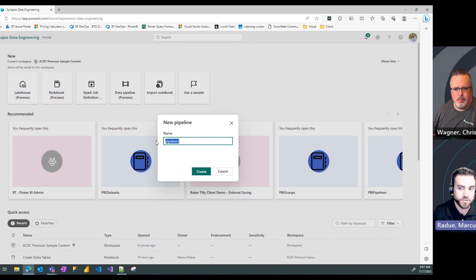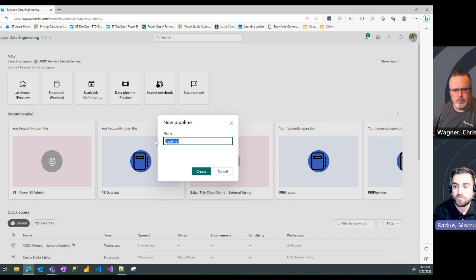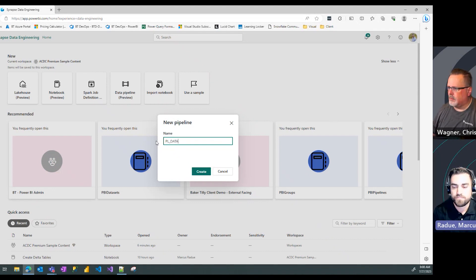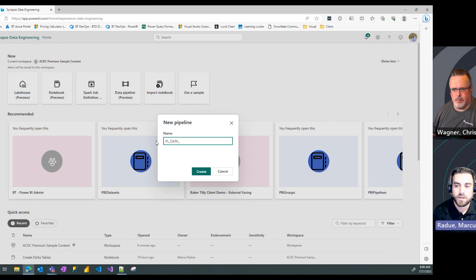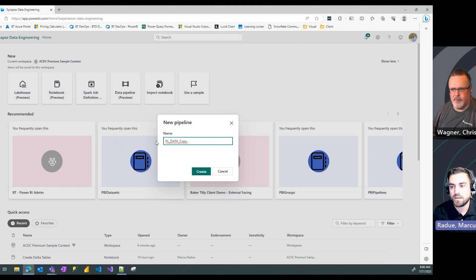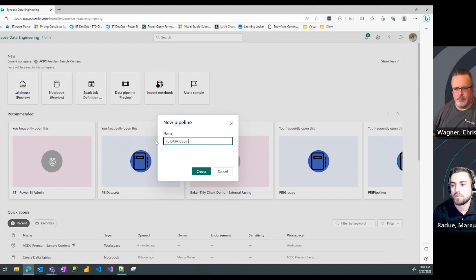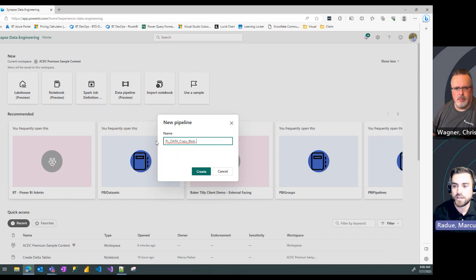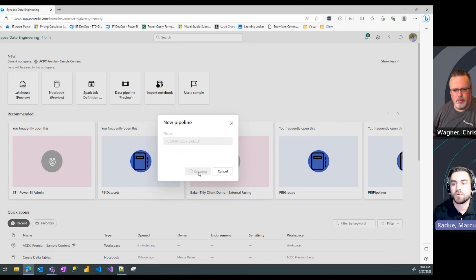As with any other Fabric resource, you're going to give it a name. So I like to use some abbreviations, some standard abbreviations for my pipeline name. So I'm going to start out with PL. And in this case, we're going to show a data movement pipeline. So I'm going to preface that with PL_data. And then it's going to be a copy task and we're going to take data from a blob storage and move that to our lake house. So I'm going to abbreviate that with LH. That's going to be the name of my pipeline. I'm going to hit create.